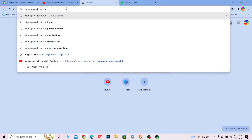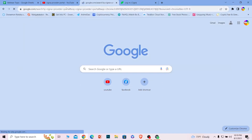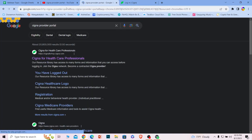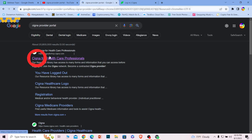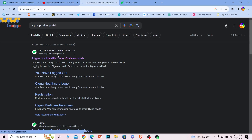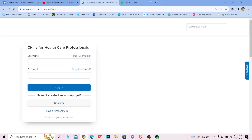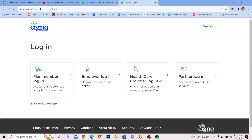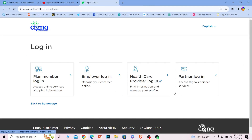The first step is to search for 'Cigna provider portal'. The first result that comes up says 'Cigna for healthcare professionals' — click on that. It will take you to the official Cigna website, which shows a list of all the available login portals. From these portals you can choose whichever applies to you, whether you're a partner, a healthcare provider, an employee, or a member.